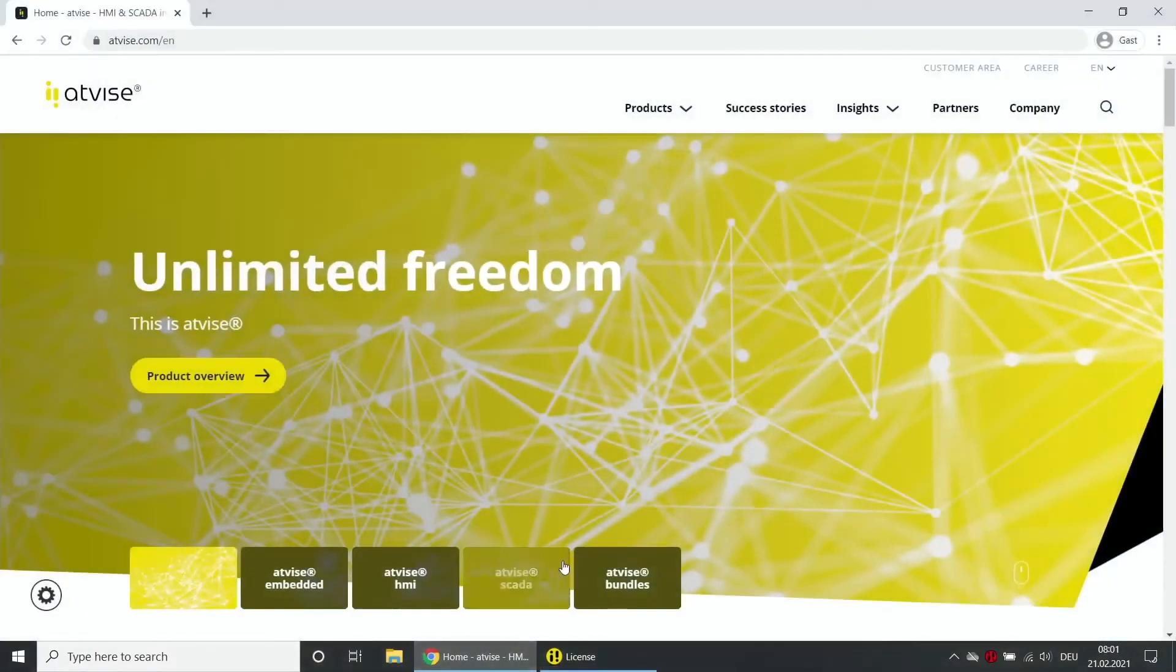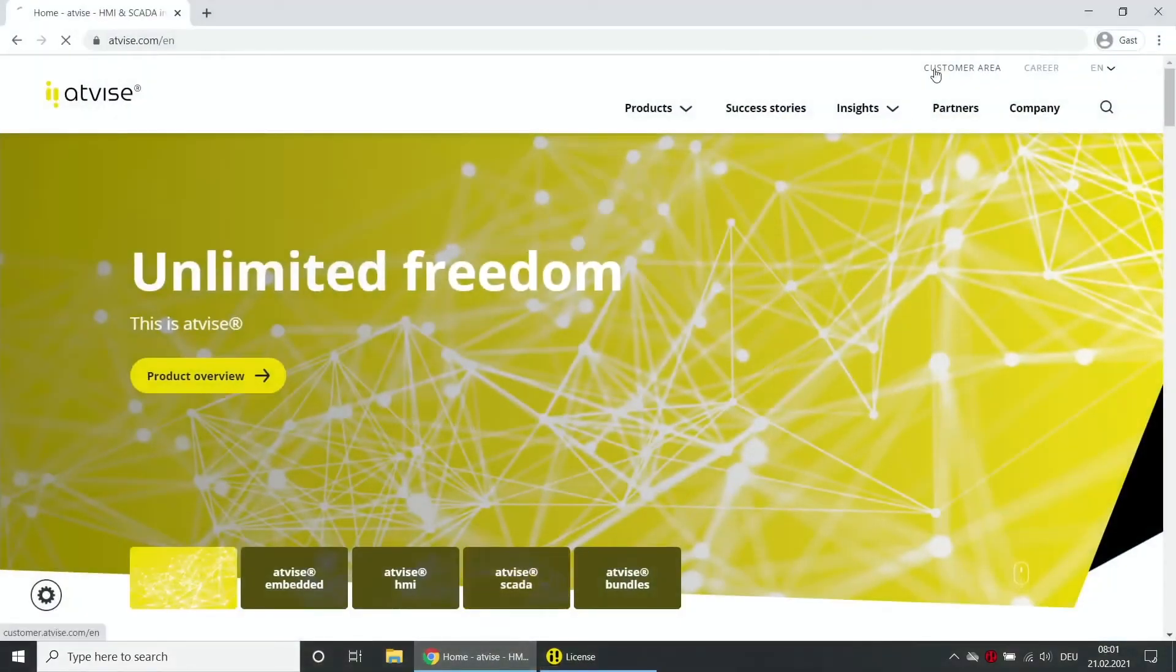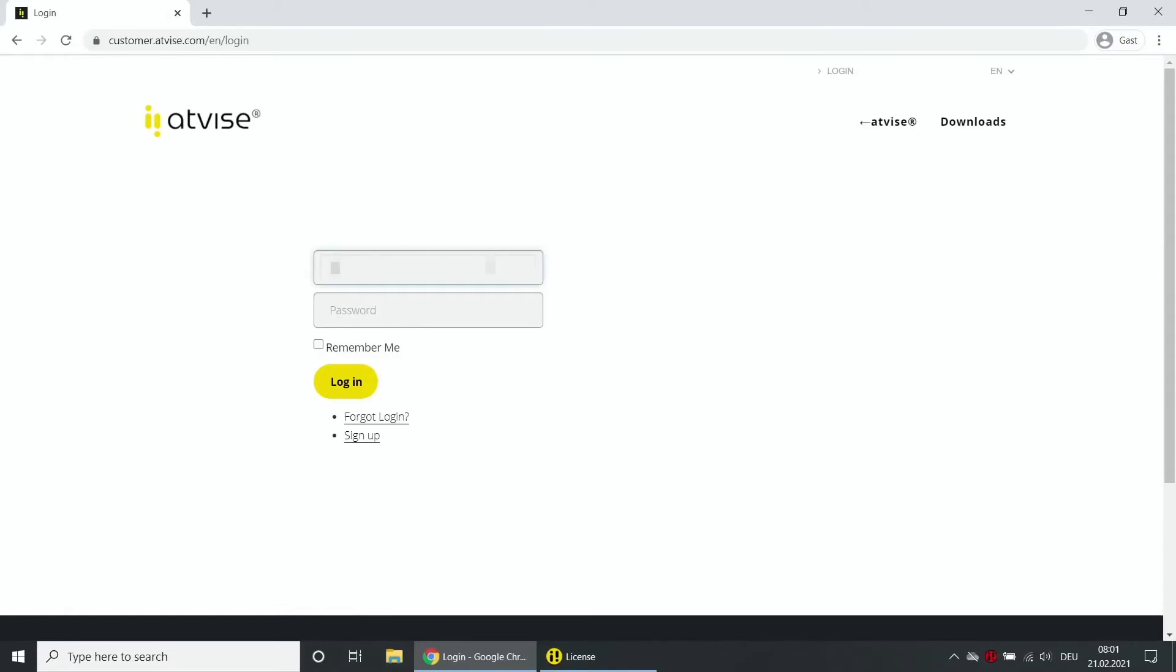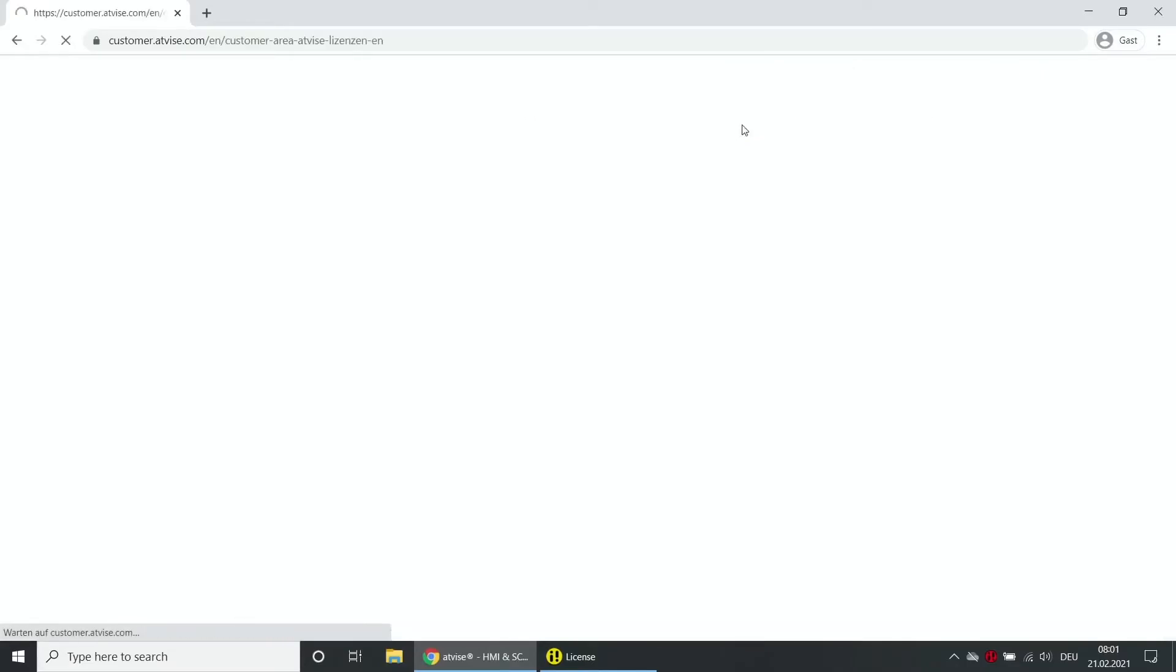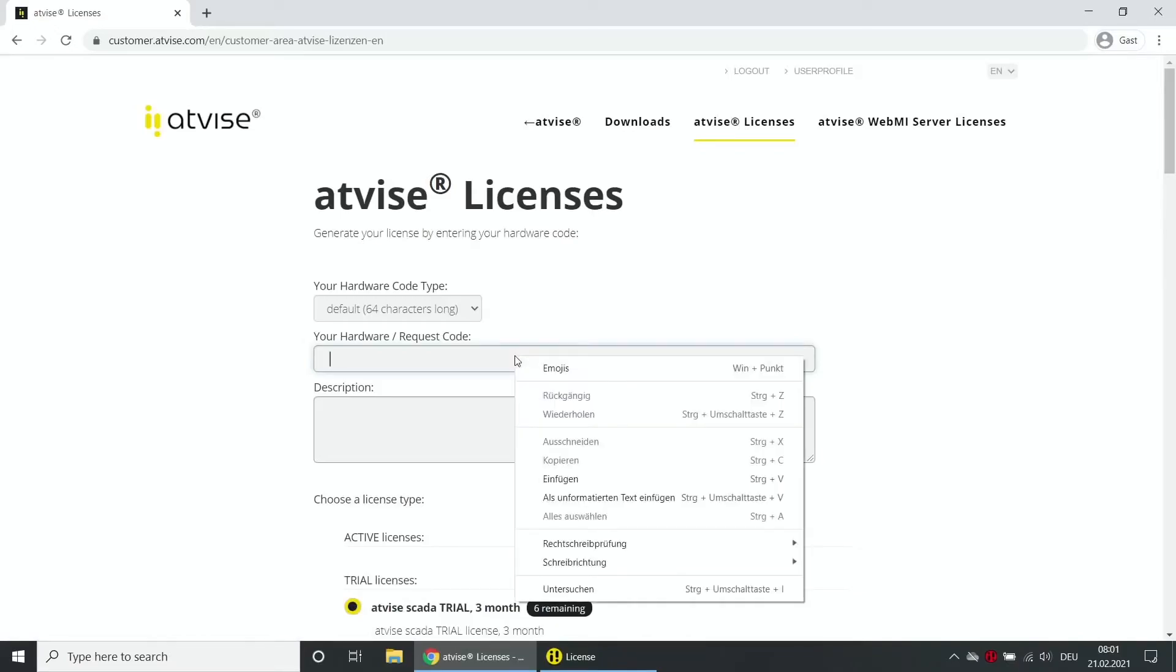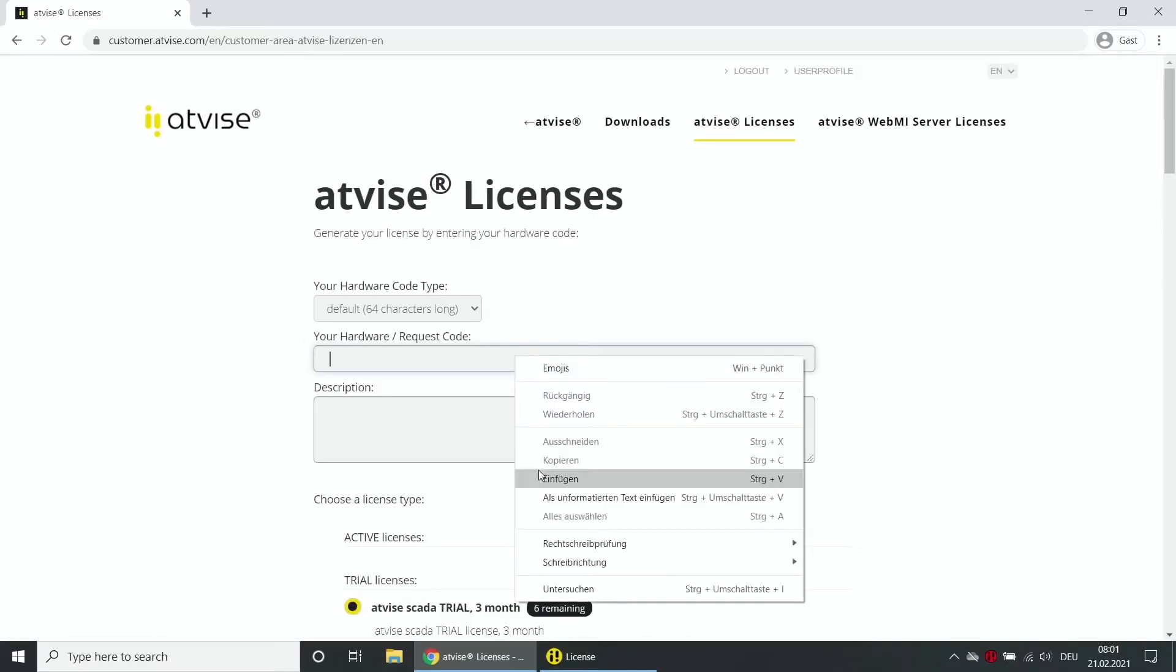Click on the customer area and then log in with your login data. Navigate to AtVise licenses. Choose the hardware code type and enter the hardware code from your clipboard. Enter a description for a better overview of your already used licenses.